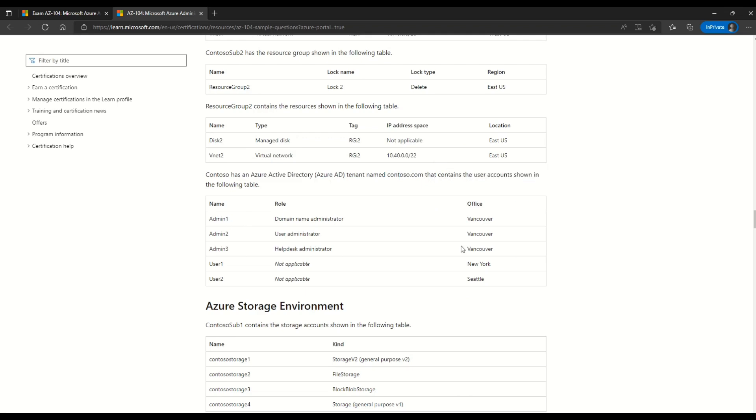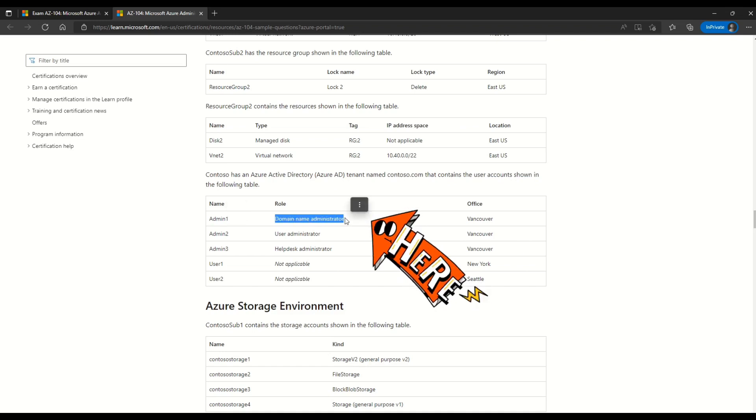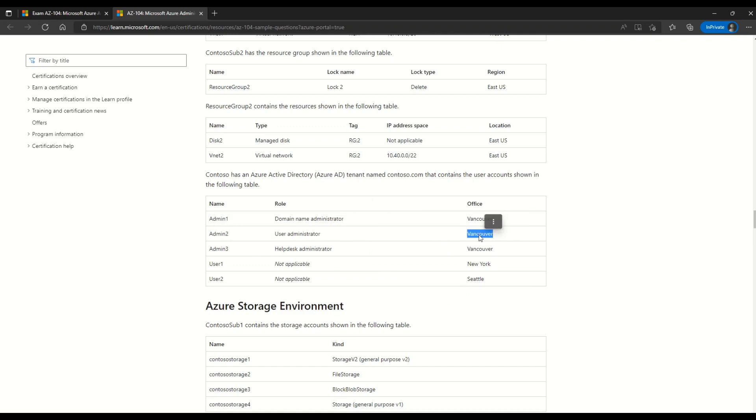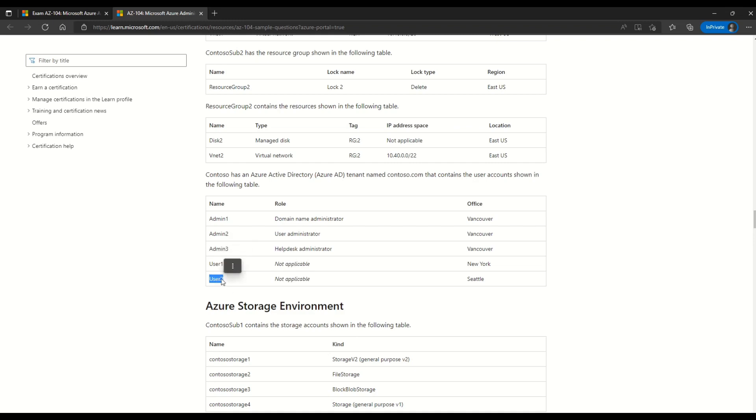Here you can see in this table we have admin1 who is domain name administrator. Please pay attention to this section because the question relates to this section. And the office for admin1 is Vancouver. Then we have admin2 who is user administrator with office in Vancouver again. Then we have admin3 who is helpdesk administrator. And then we have user1 which is not applicable. So basically the role is not given. Similar case is for user2.